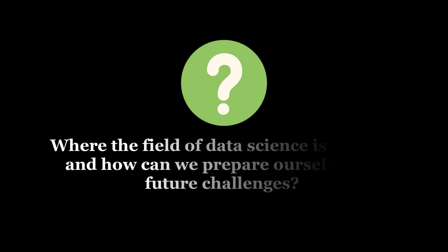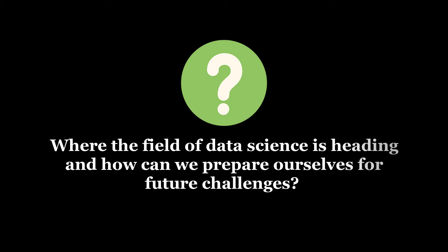But the question is, where is the field of data science heading, and how can we prepare ourselves for future challenges?